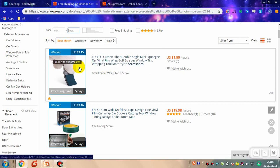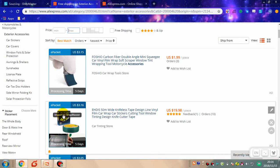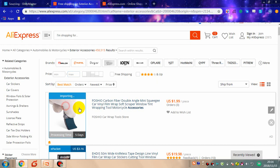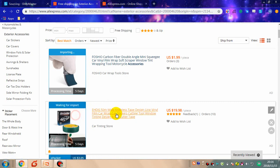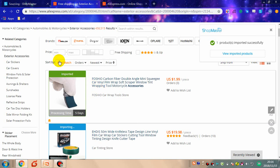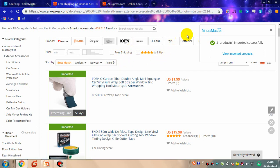When you put the mouse cursor on the picture of a product, it will show 'Import to Shopmaster'. Click the button to import the product. When it shows 'imported', that means the product has been imported successfully. There is a notice on the upper right corner of the browser to let you know the product was imported successfully.